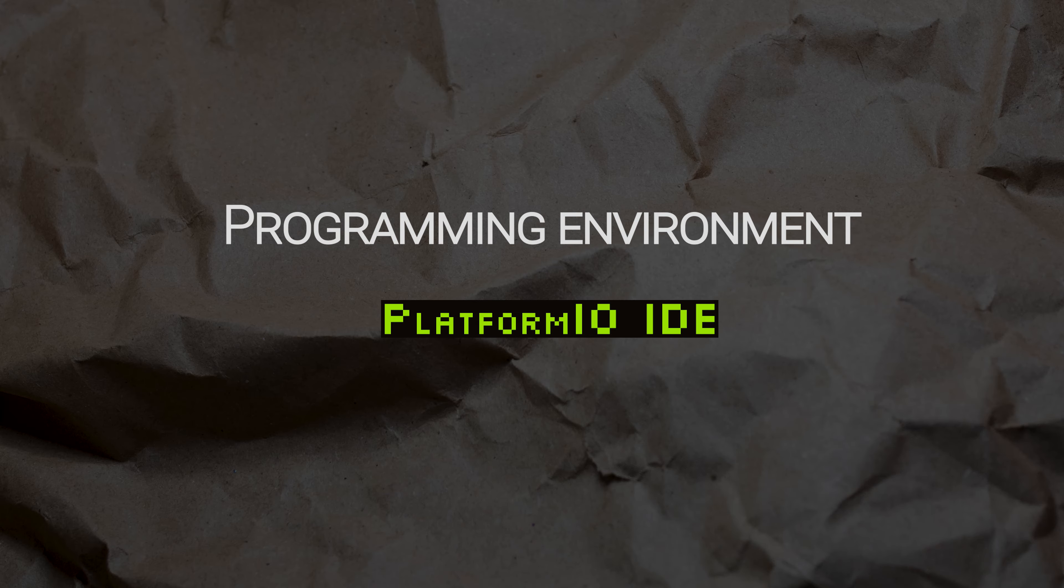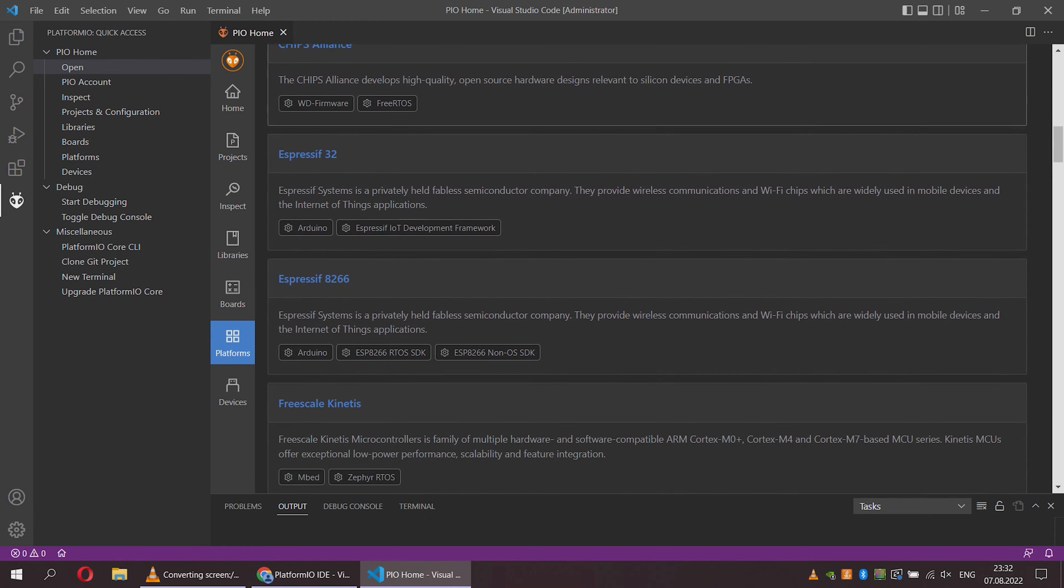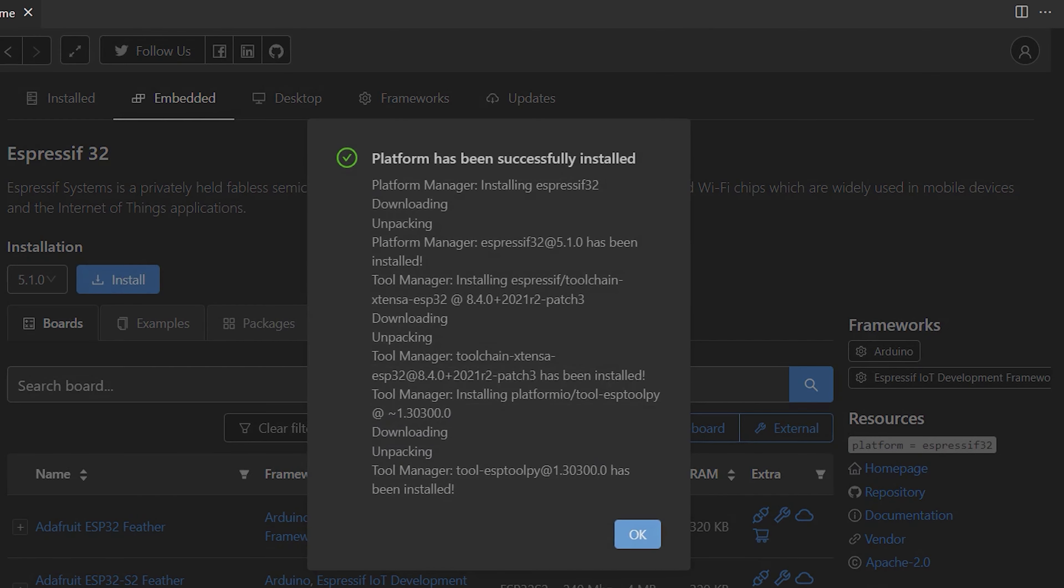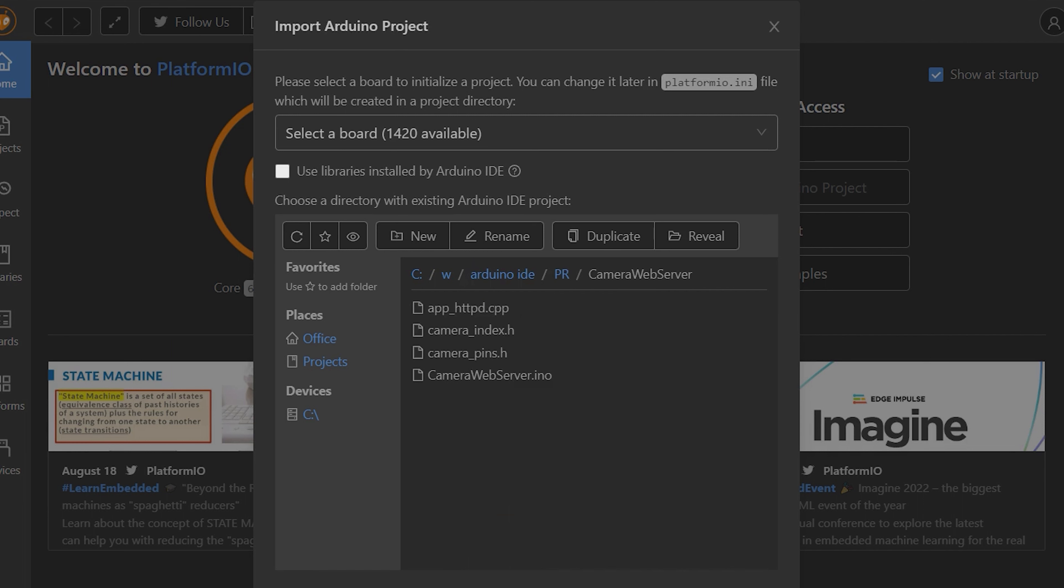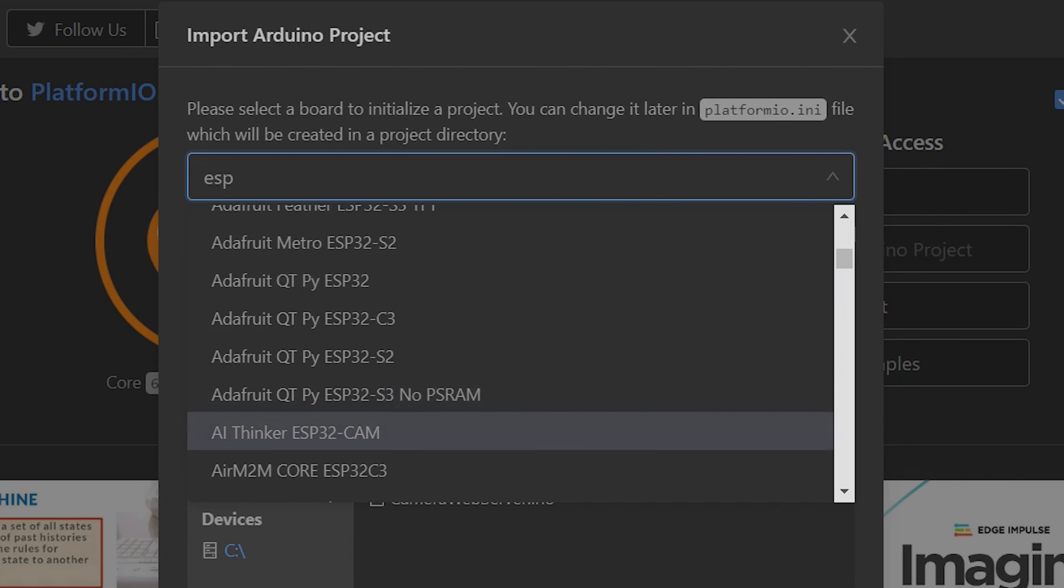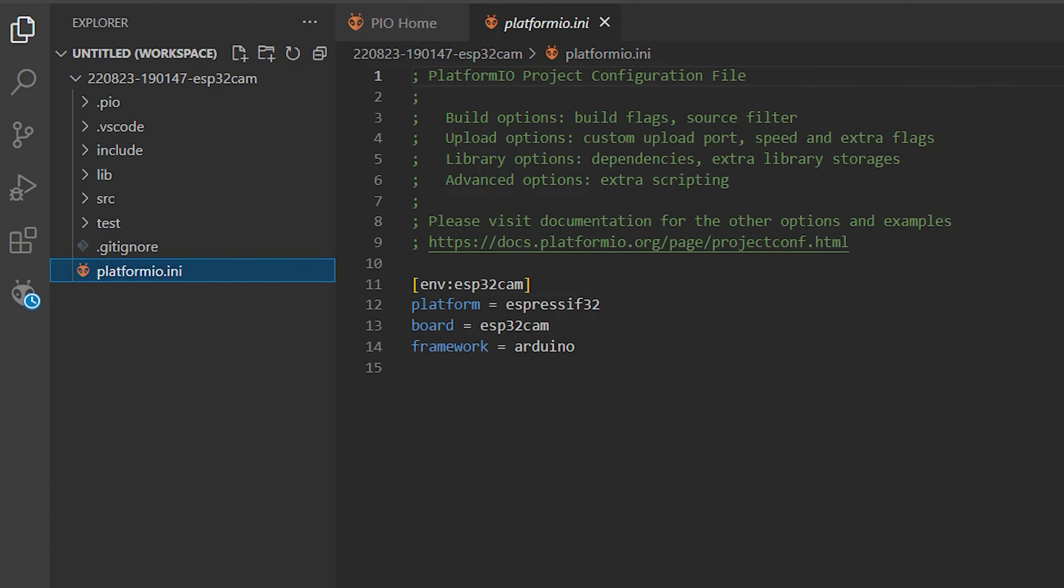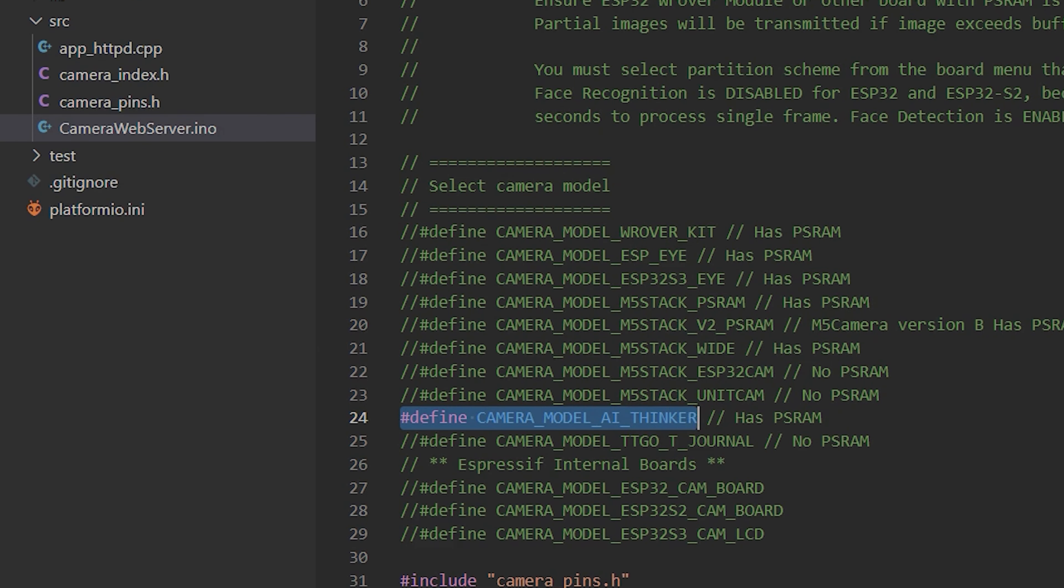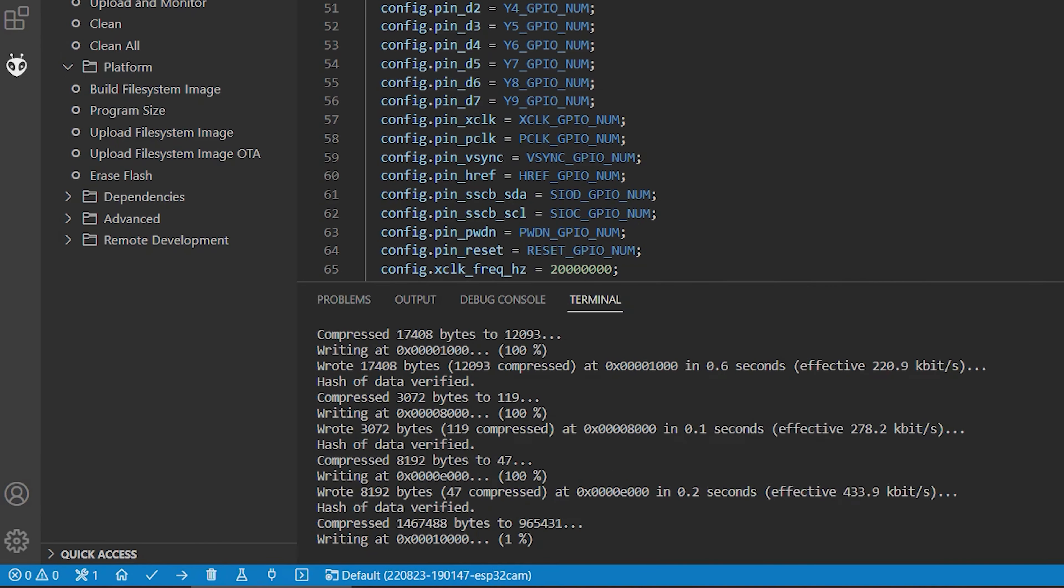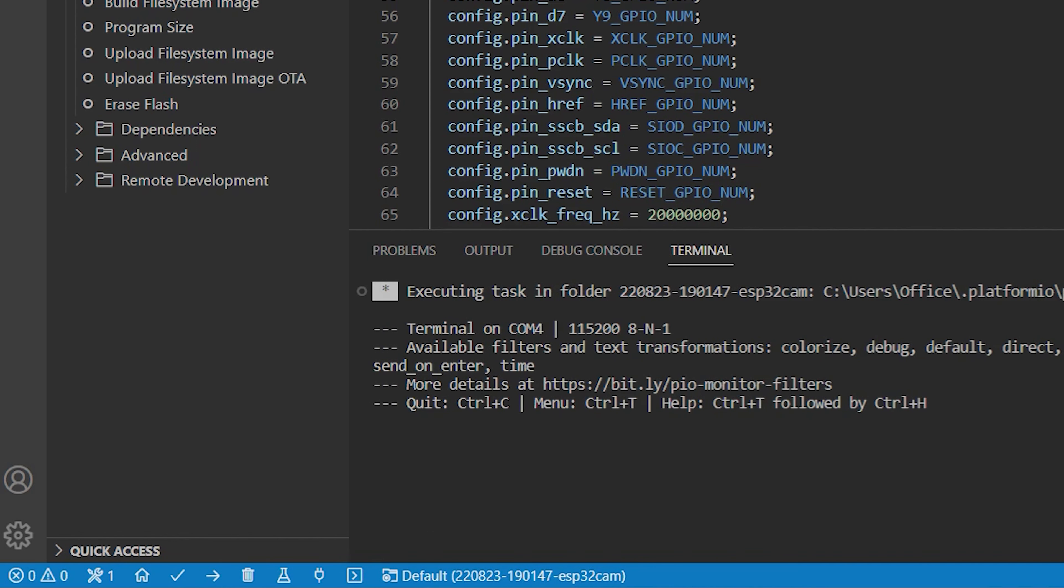The development environment needs an add-on to work with ESP32. Select the board and data to connect to the Wi-Fi network. Download the code and go to the serial port. Go to the IP address.